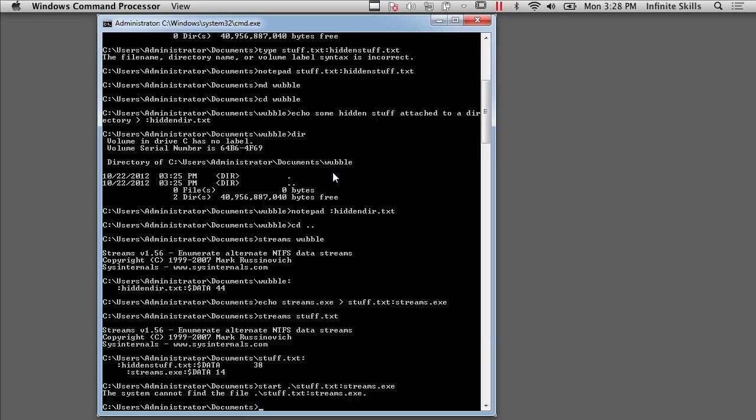So I can hide files in the alternate data stream. I can no longer execute with Windows 7. And there are some other protections that have been made where we saw the error by attaching a stream to a directory. I can't actually access that directory anymore.